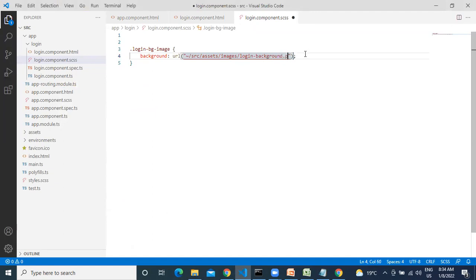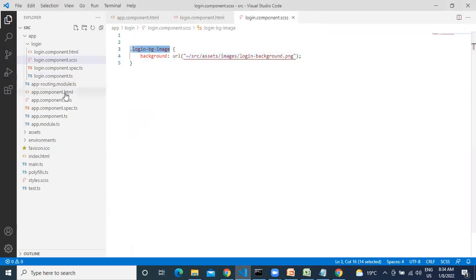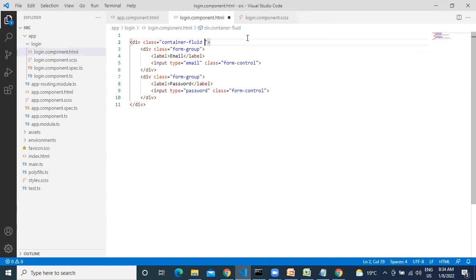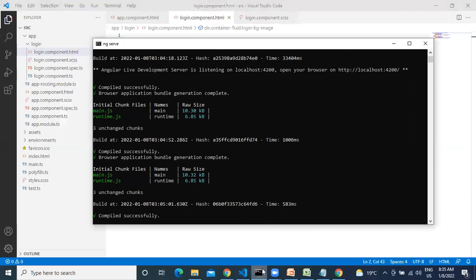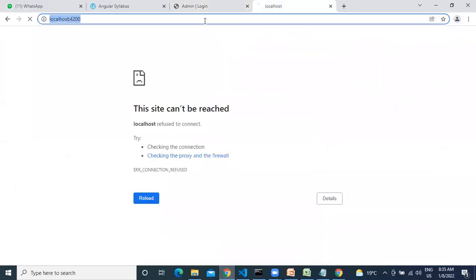Dot png — done. So you need to add this reference. Compiled successfully — let us launch. The page is loaded, but where is my login page? How do we give a reference to the login page?